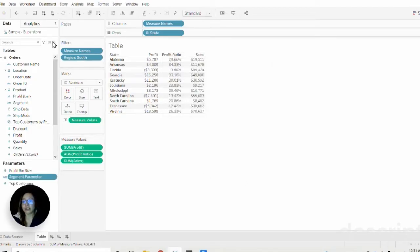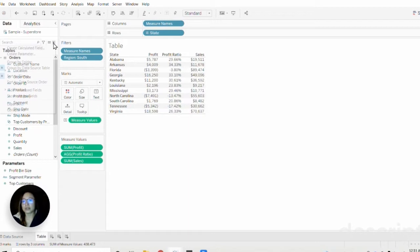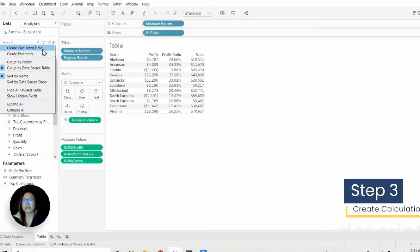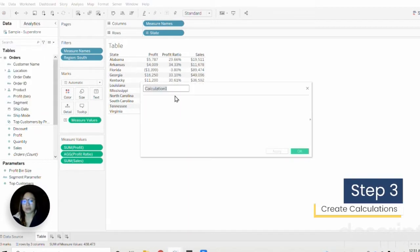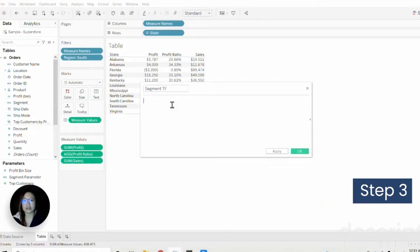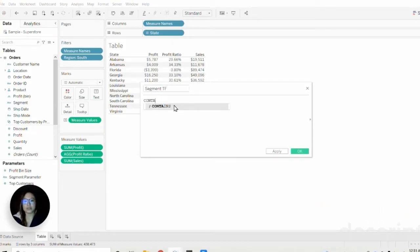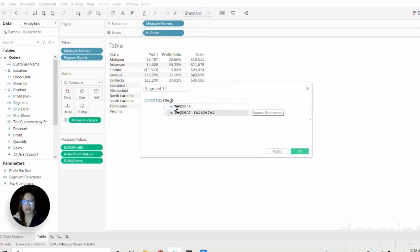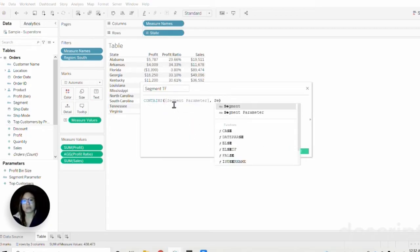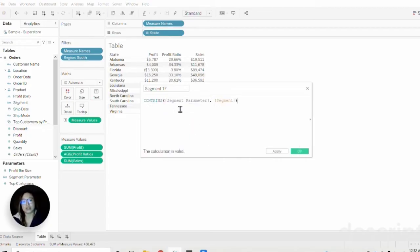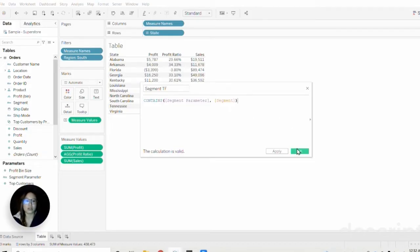After we've created our parameter, the next thing we're going to do is create a couple of calcs that we'll use on our sheets later. The first one is going to be our segment true false calc, which will use the contains statement for segment parameter and segment. What this calculation essentially does is identify if a member is in the parameter or not.